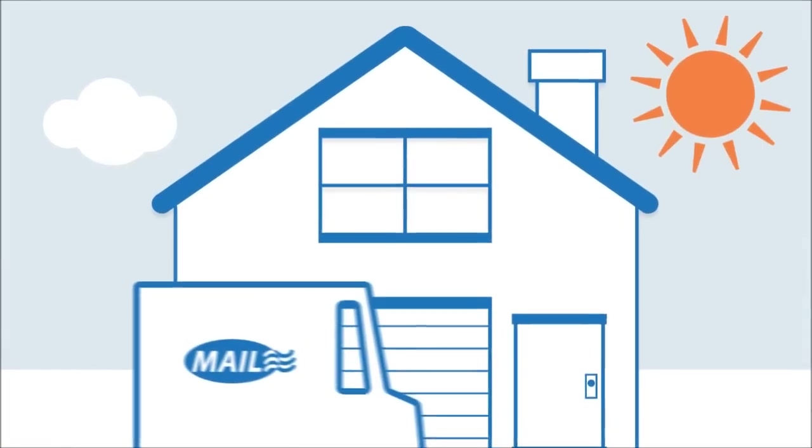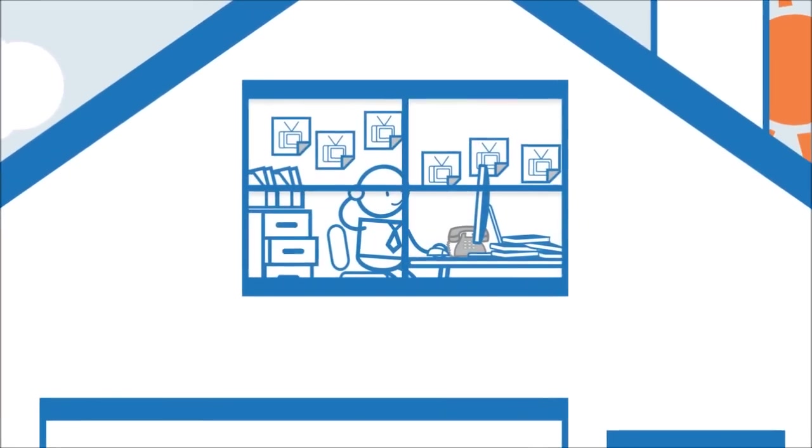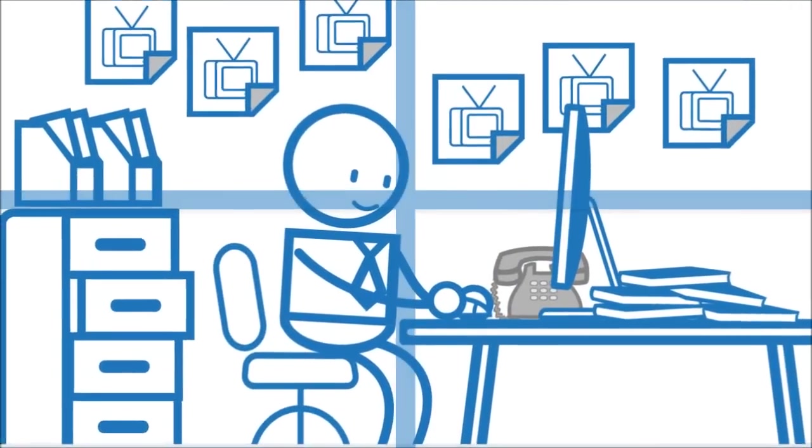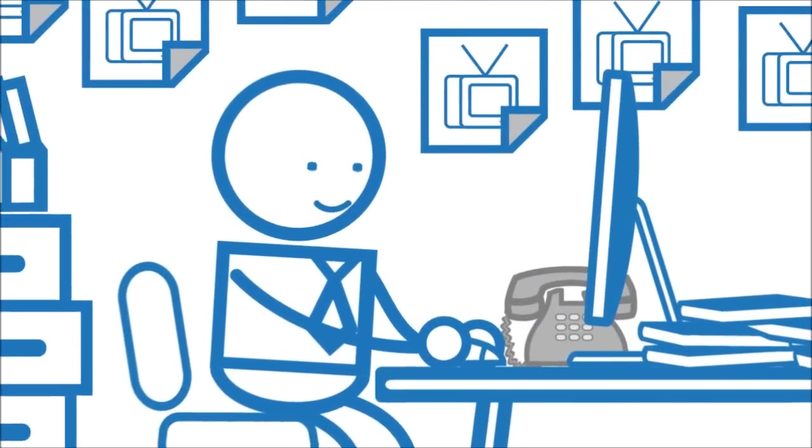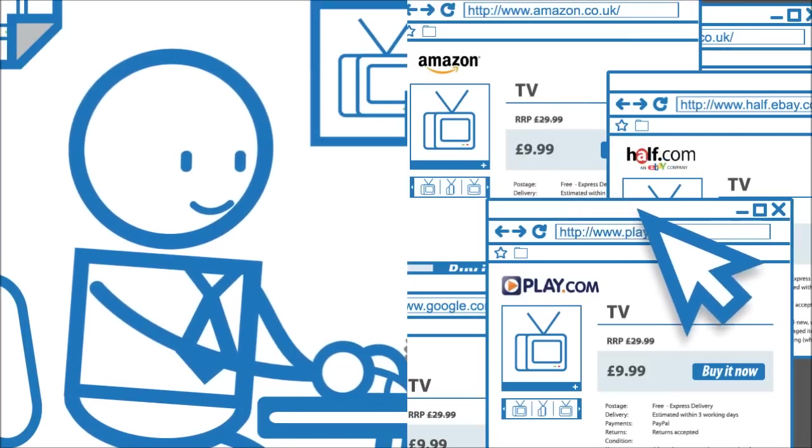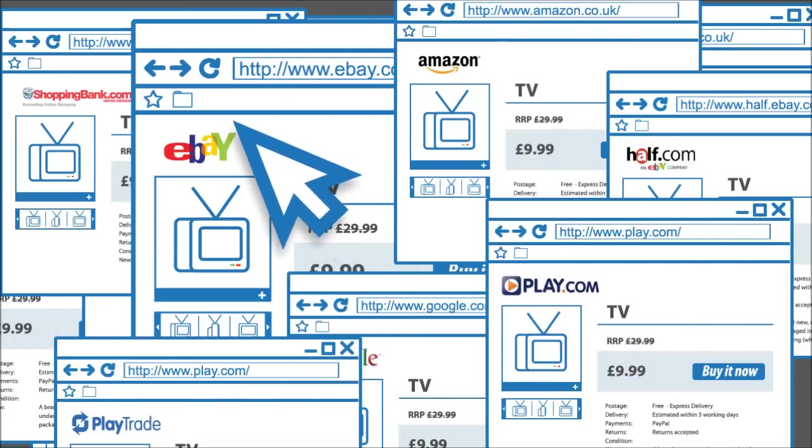Billy runs his own business, selling TVs online. He's always dreamt of being an entrepreneur and now he's really doing it. He sells through eBay, Amazon, Playtrade, loads of places.